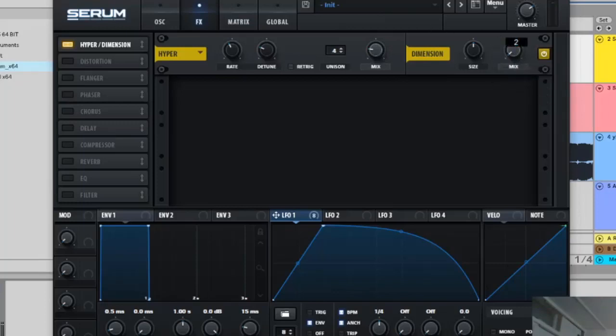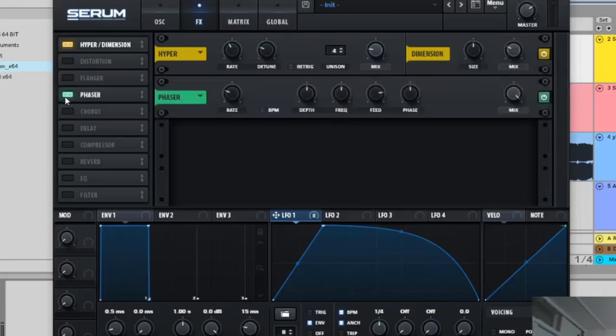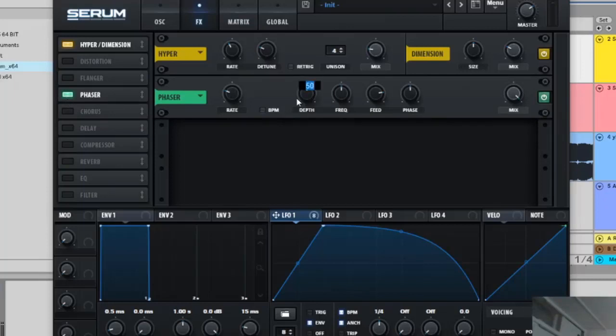And then you're going to activate phaser. Phaser is going to have 76 on the depth, 116 on this and then 29% on the feed.